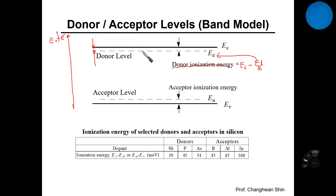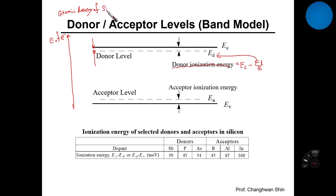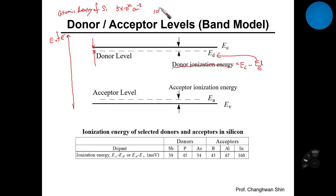How many donor atoms are included within a silicon material? In the first week, we learned that the atomic density of silicon material is 5 times 10 to the 22 per cubic centimeter. What about the doping concentration? The typical range of doping concentration is 10 to the 15 to 10 to the 21. Why is doping concentration always smaller than the atomic density of silicon?